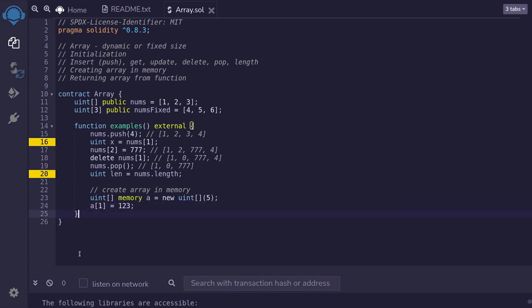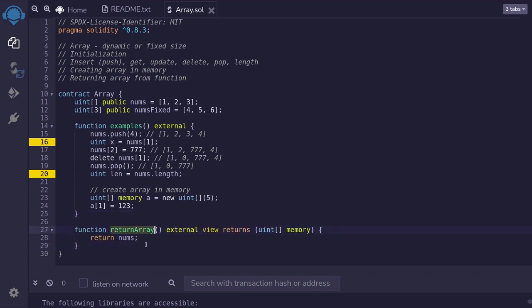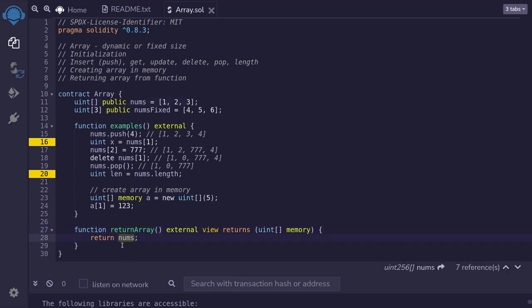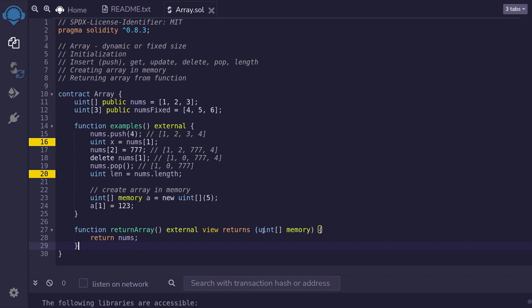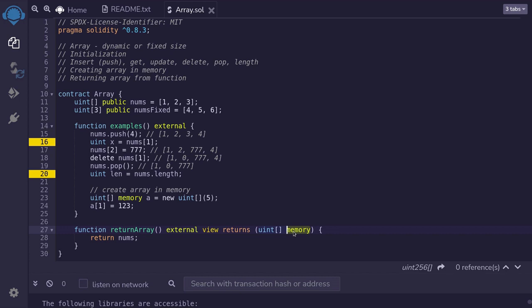For the last example, I'll show you how to write a function that returns an array. I've created a function called returnArray, and what it does is return the state variable nums, which is an array of uint. Notice that the return type is an array of uint declared as memory — this copies the state variable nums into memory and returns it. However, returning an array from a function is not recommended. The reason is similar to why you'd keep your for loops small: the bigger the array, the more gas it uses. If the array is too big, it can use up all the gas and the function will be unusable. So in summary, you can write a function that returns an array, but it is not recommended.